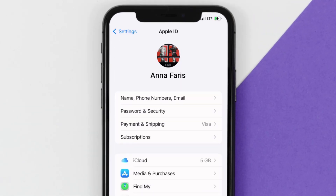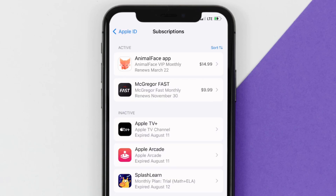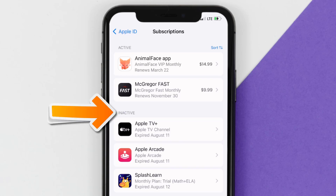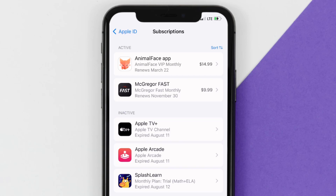From here, you're simply going to choose the subscriptions option, and then give it a moment to load. Over here, you'll get a list of all of your active subscriptions, and underneath that are your expired ones as well, and you'll also see dates for when that next payment is due to be taken from your account.